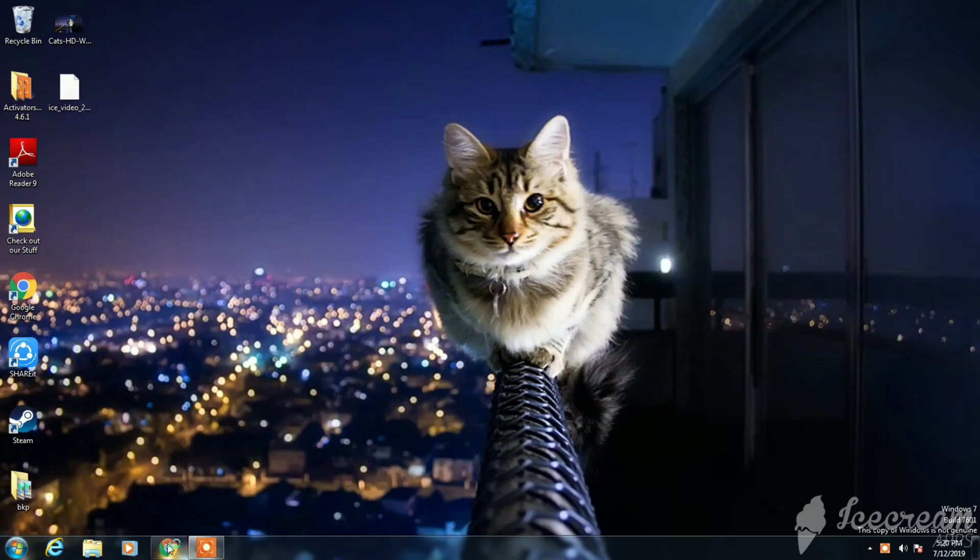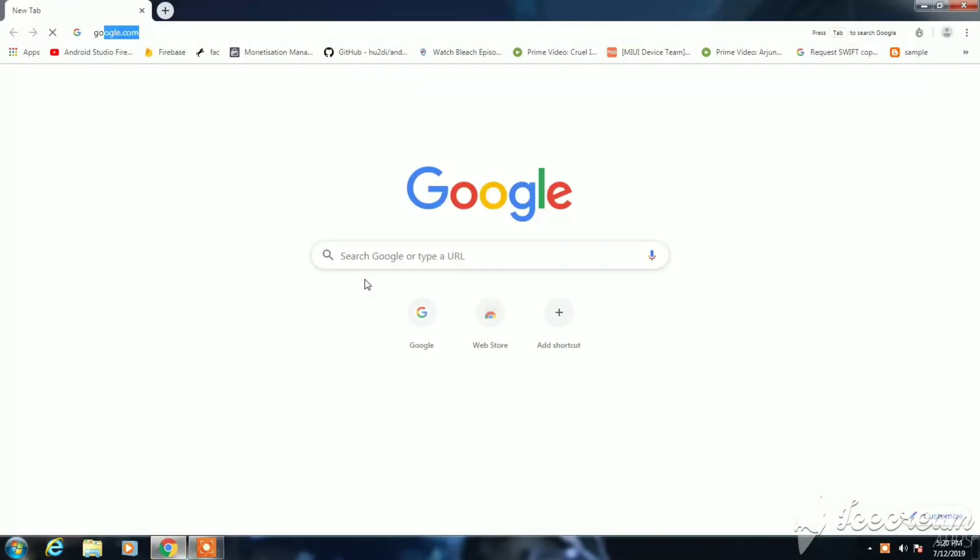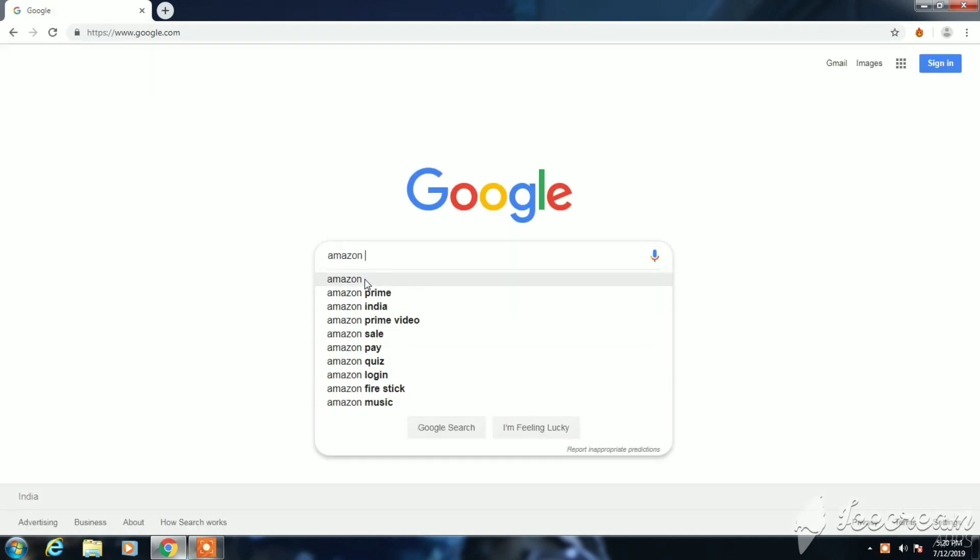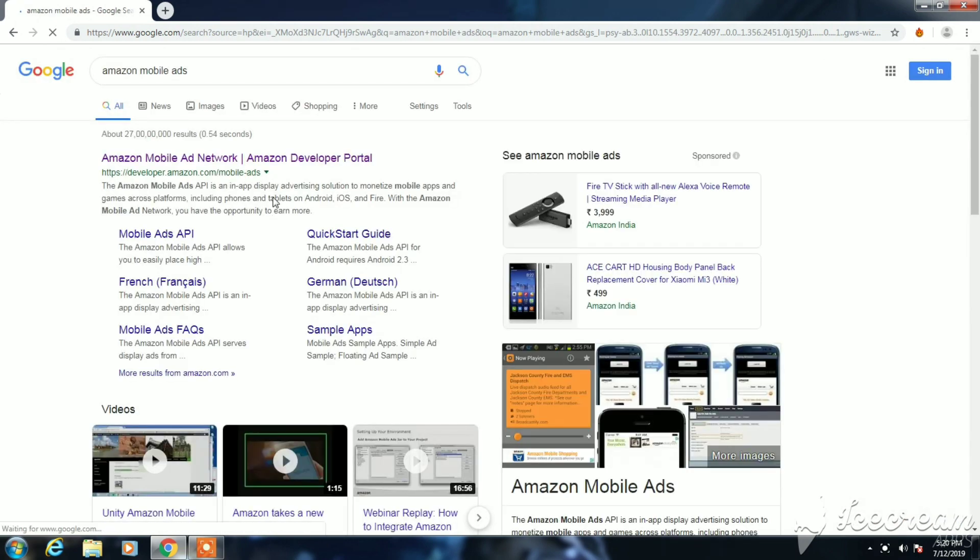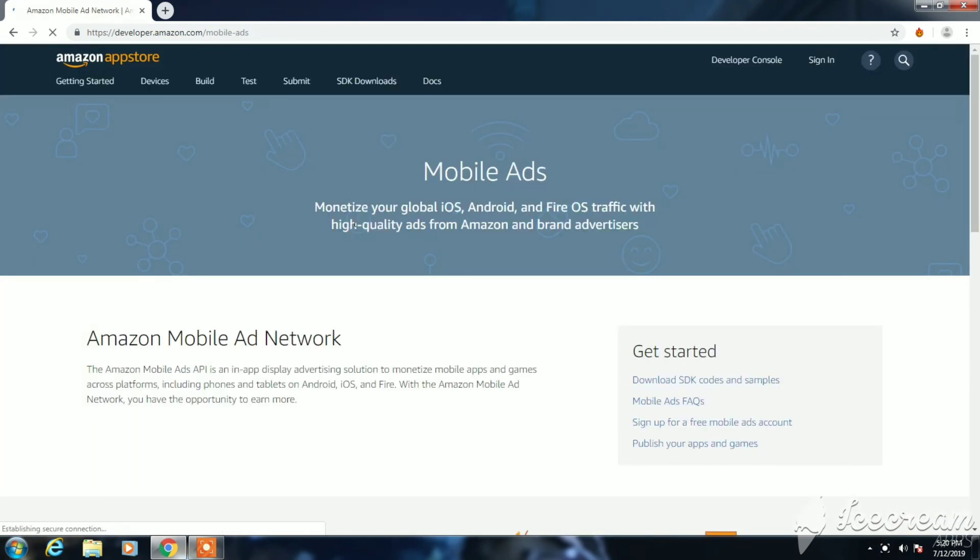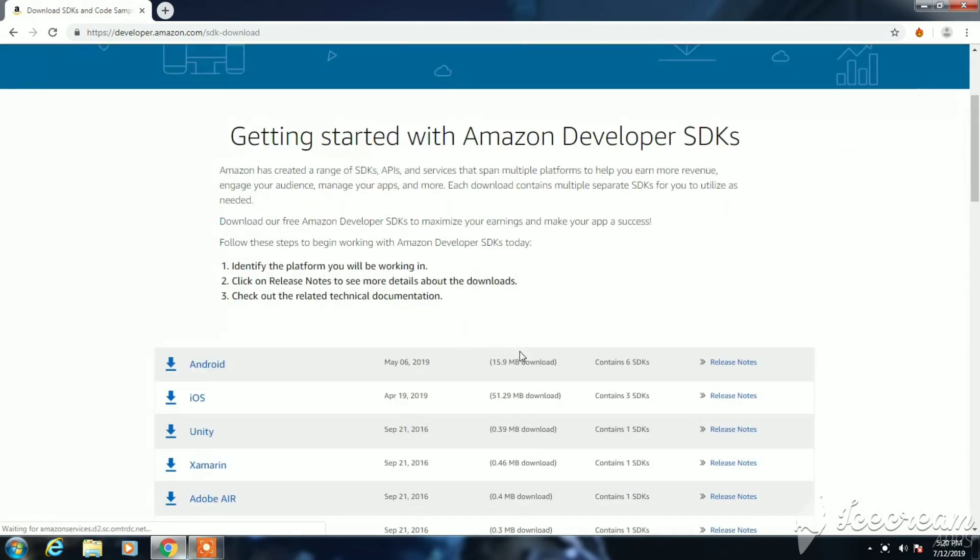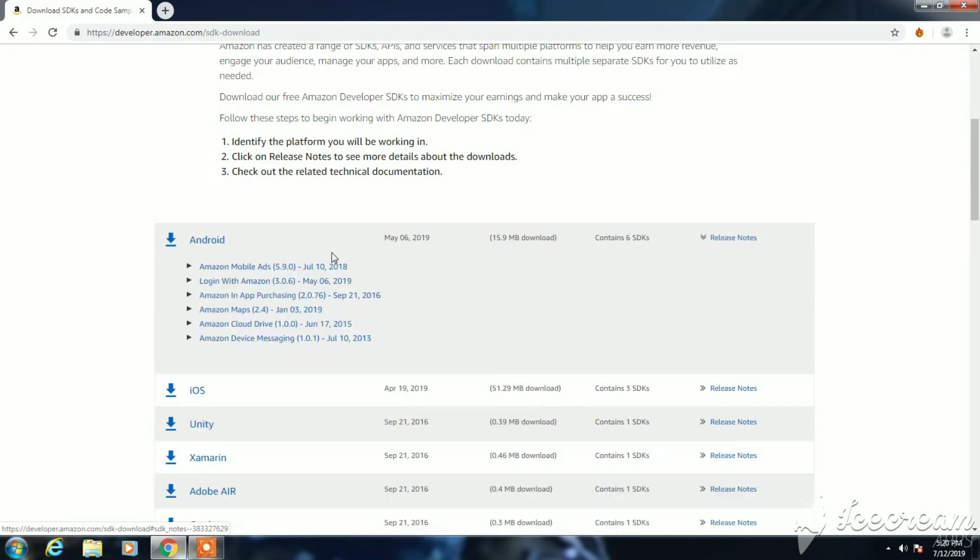Hello guys, in this video I'm going to show you how to integrate Amazon mobile ads into Android Studio. Just search for Amazon mobile ads and click on the first link. Select download SDK codes and samples, then select Android. As you can see the release notes, download it.